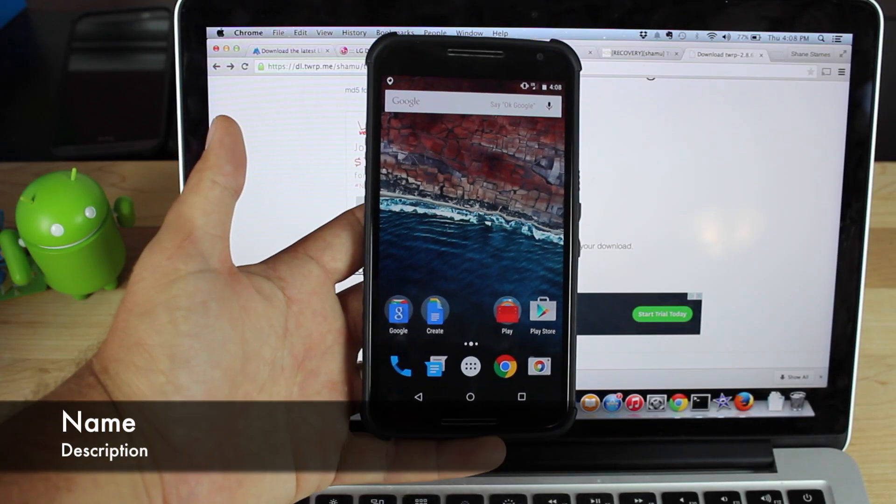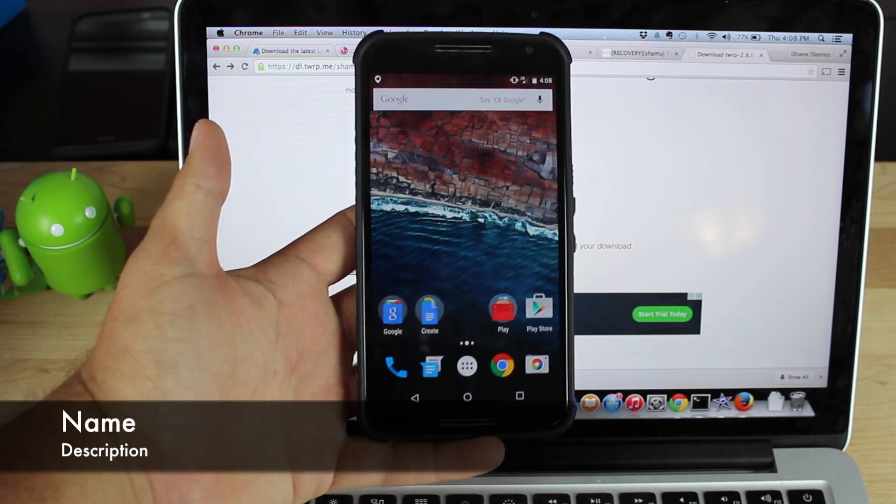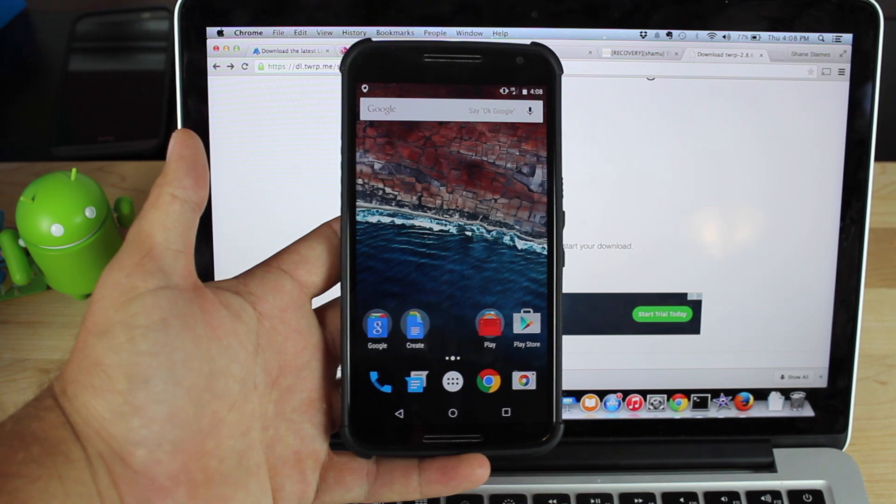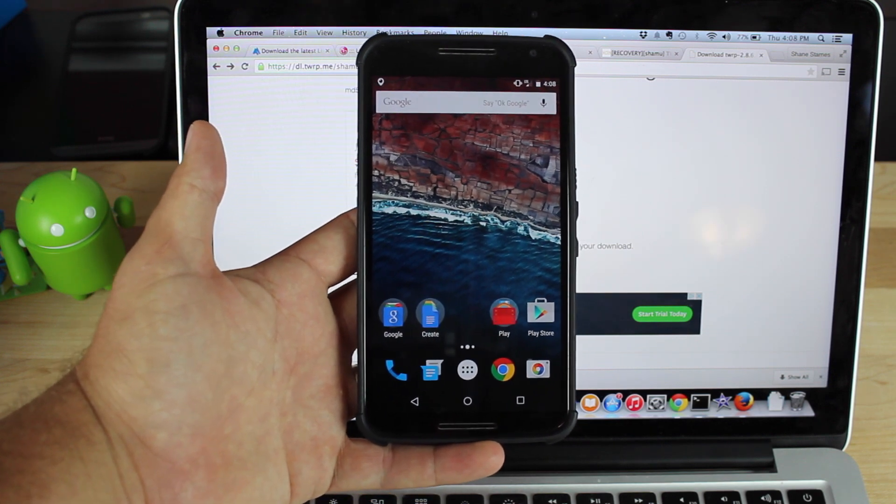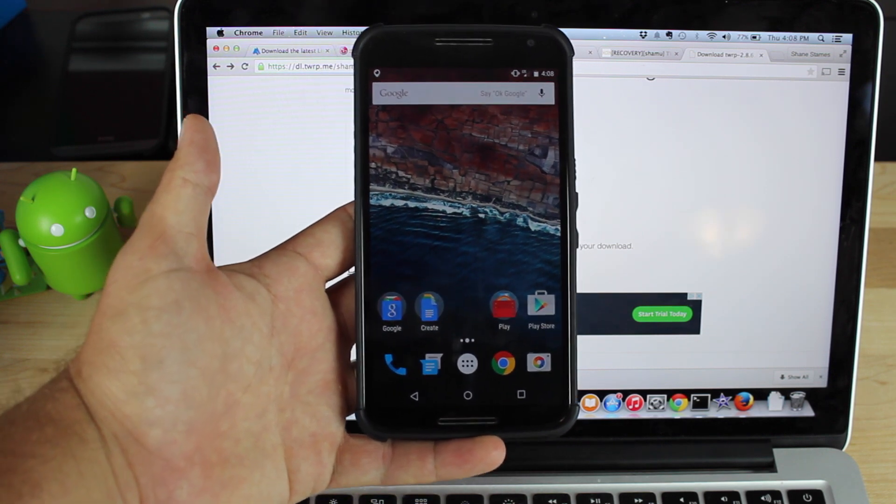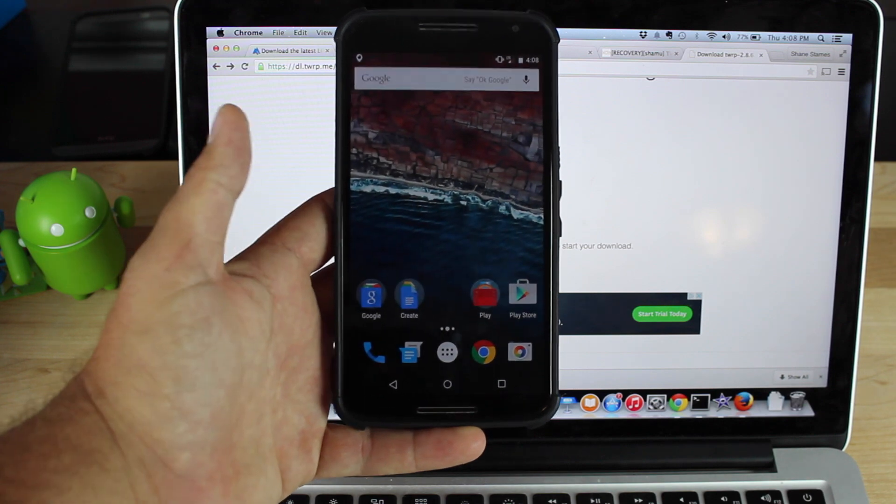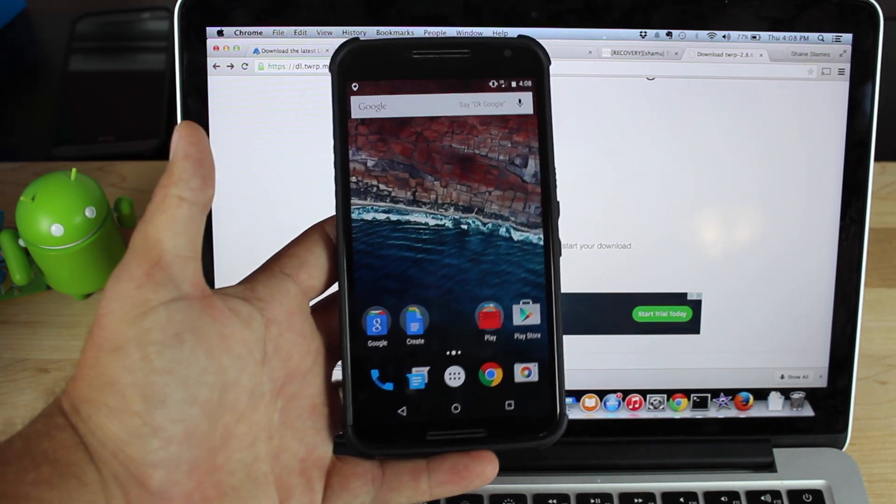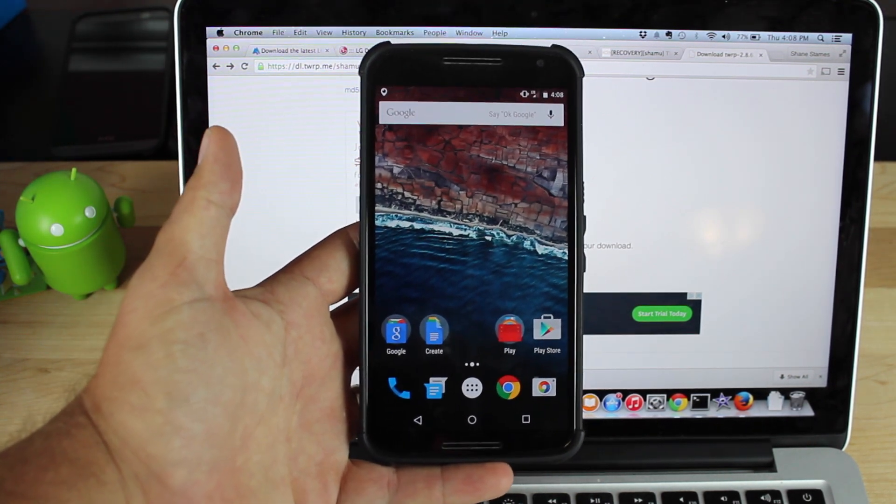What's up guys, Shane Starnes with DroidMinerX. If you've had the opportunity to install the Android M developer preview on your Nexus 6, then you probably have found out that it's not rooted. And also, your Team Win Recovery Project recovery was replaced with stock recovery.